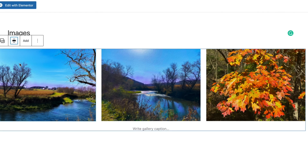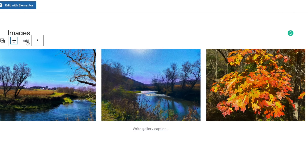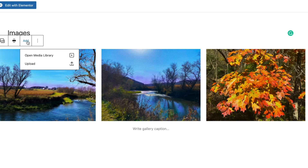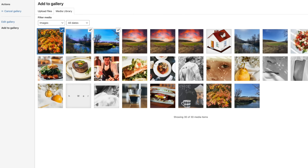We have this Add button. If we want to add some more images, we just click on that and it's going to say Open Media Gallery. This is your media gallery and you're going to see checkboxes next to the images that are already in your gallery.